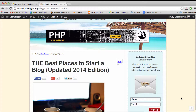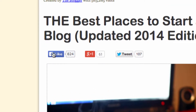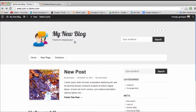In this video I'm going to show you how to add a Facebook Like button to your blog post, just like this Facebook Like button right here. We're going to do it on this demo blog, so let's take a look.